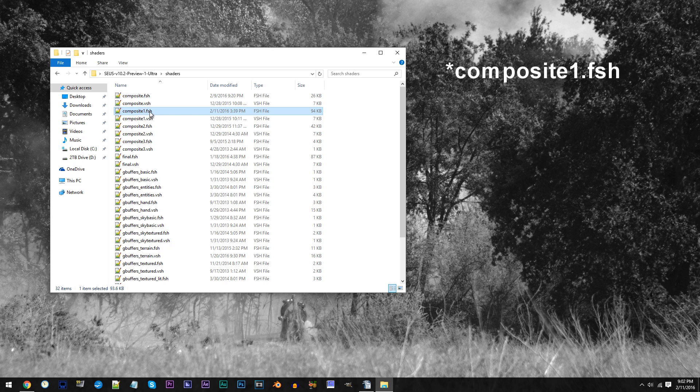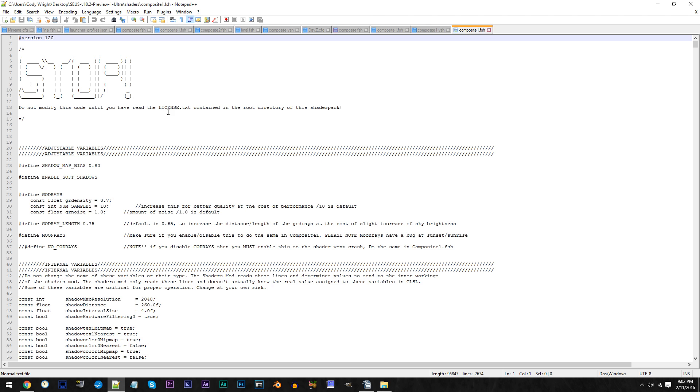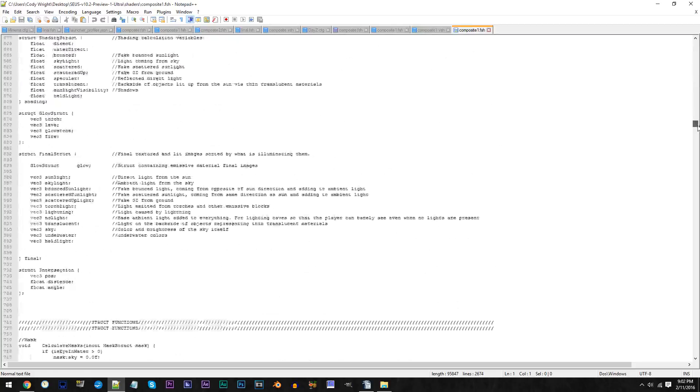Using Notepad++, open it up. From here, scroll down to line 2414.